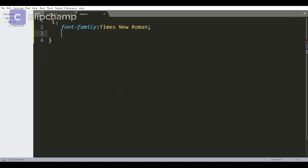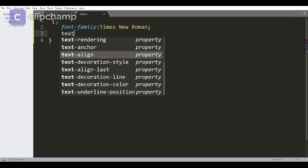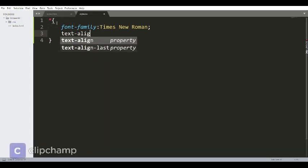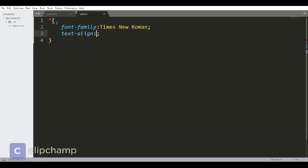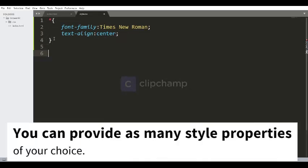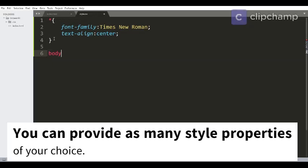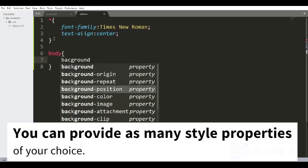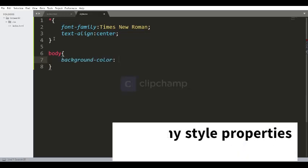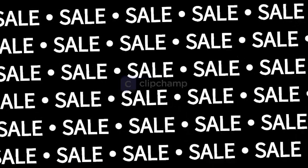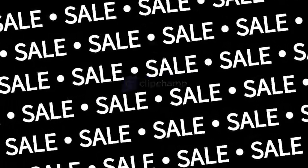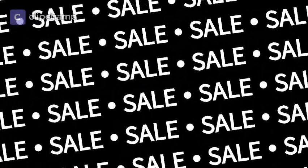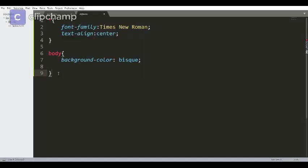Let's use some another property, that is text-align. You can use any other property so that all my text is at the center of the web page. Now let's provide a property to the body tag, that is background color, say this.